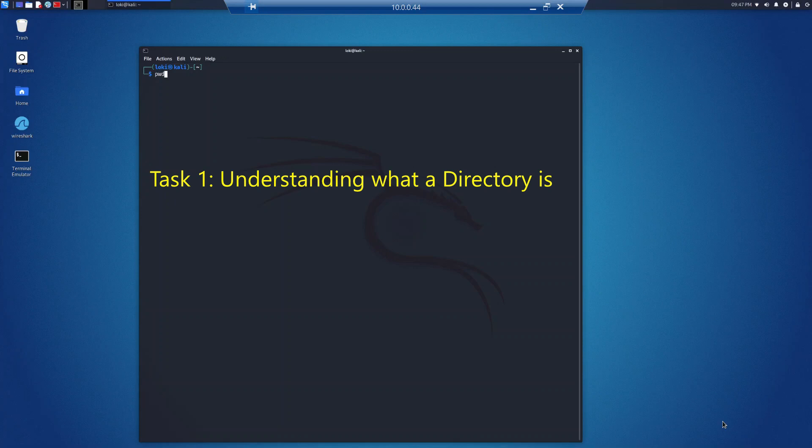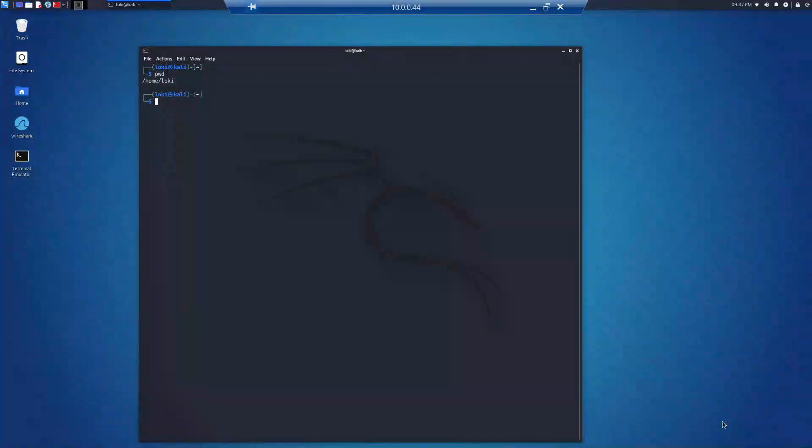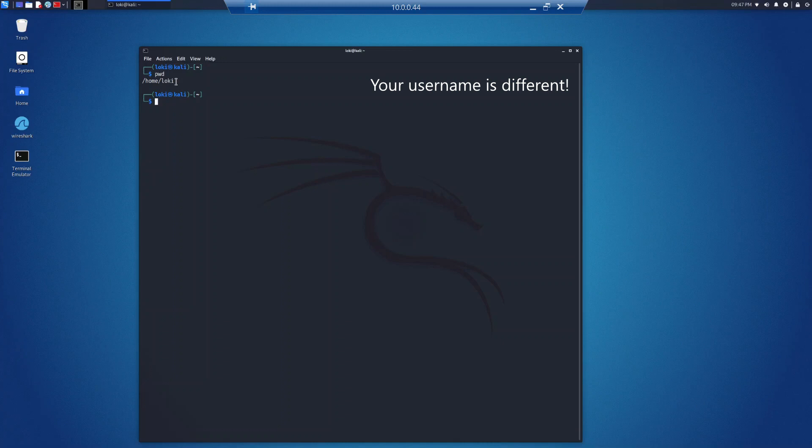We will start with the command pwd, which stands for print working directory. All this is going to do is display information about the current working directory. My username is loki, so you can see it printed right here.